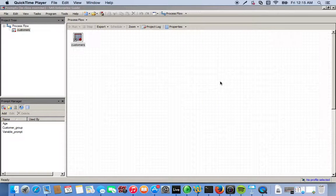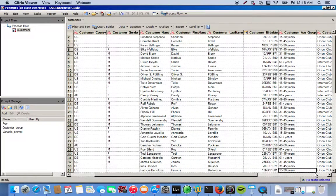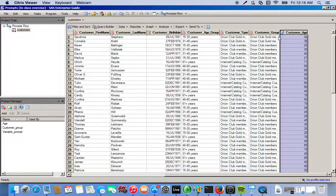In this video we're going to create a prompt and then apply it to a dataset to create a new dataset. We have a customers dataset that has some general information about the customers: age, ID, gender, name, and so on. The prompt we're going to create will specifically have to do with the customers' age, which is the numeric column.